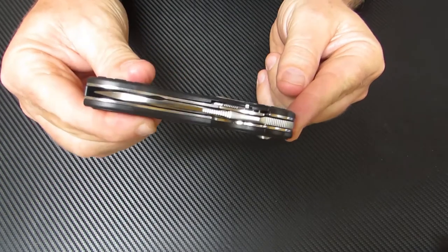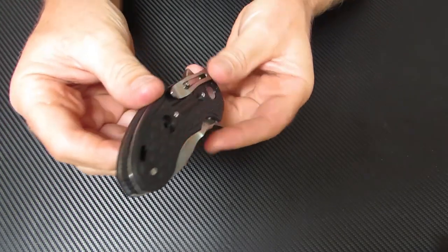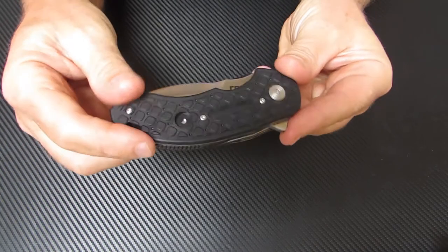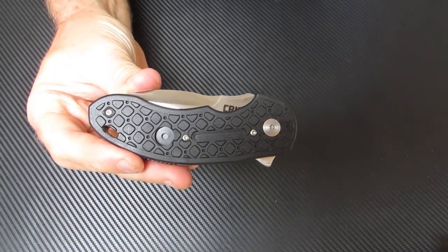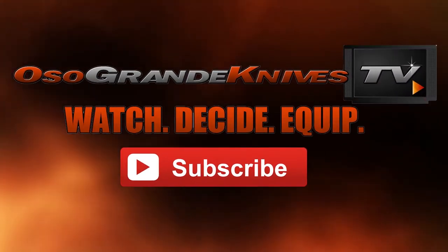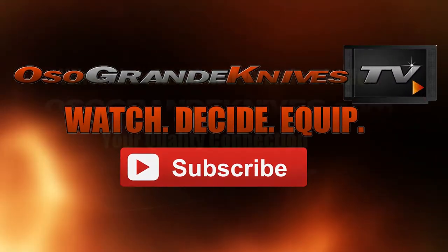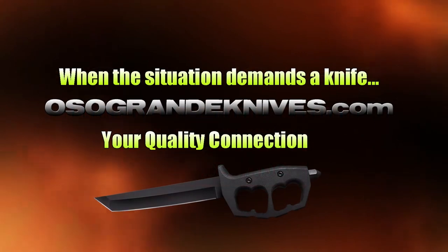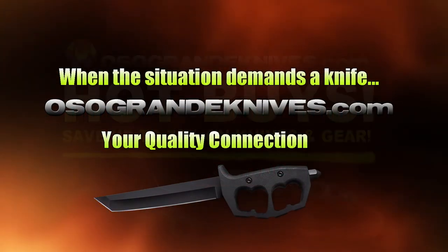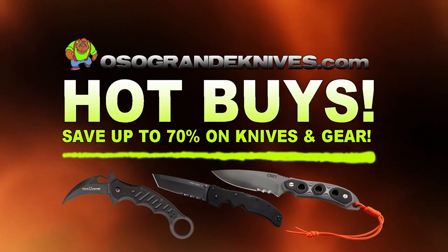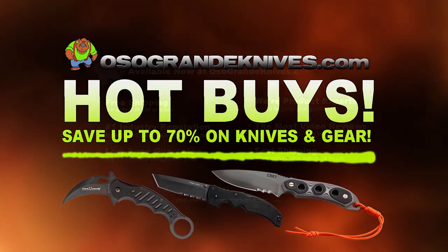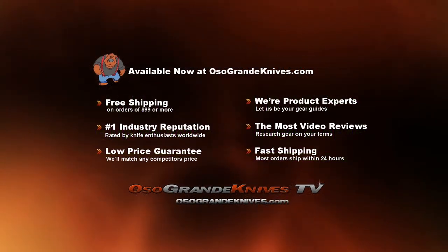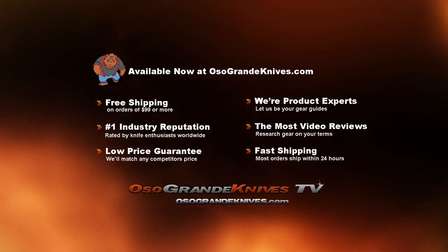You can purchase these for less at osograndeknives.com. Thank you for watching and please stay tuned for more knife reviews. This is Osogrande Knives TV where you can watch, decide and equip. When the situation demands a knife, osograndeknives.com is your quality connection. We've got unbeatable low prices on thousands of knives and super fast shipping, all with world-class customer service. Thanks for your support.